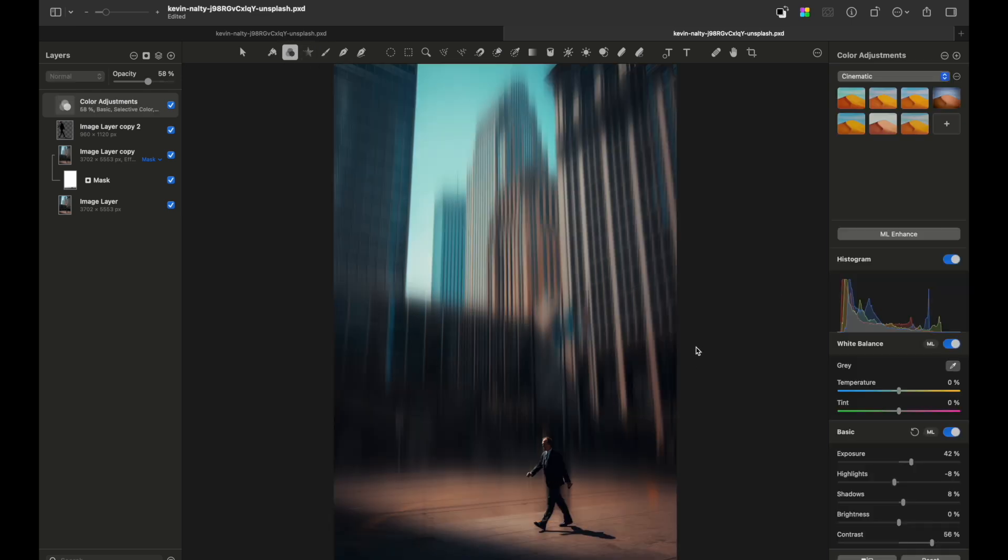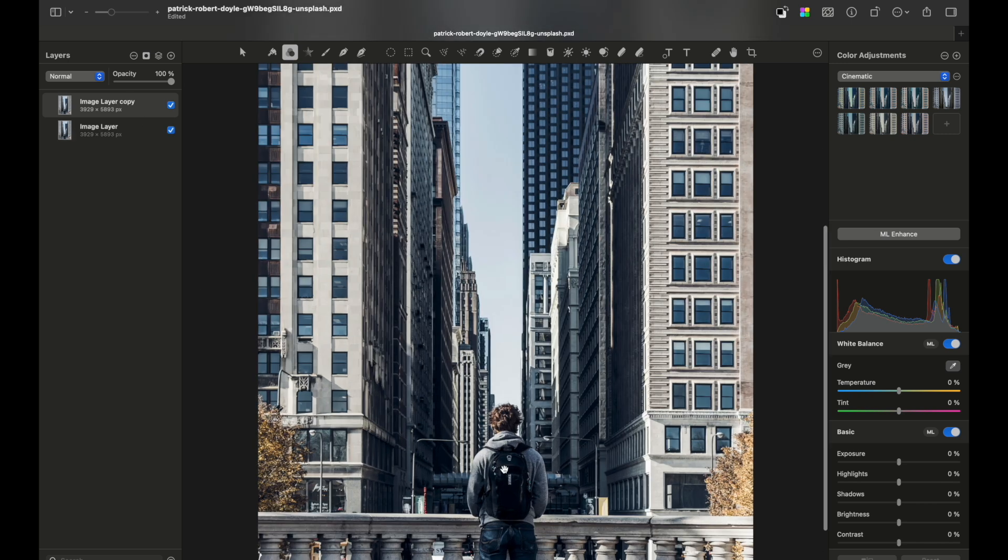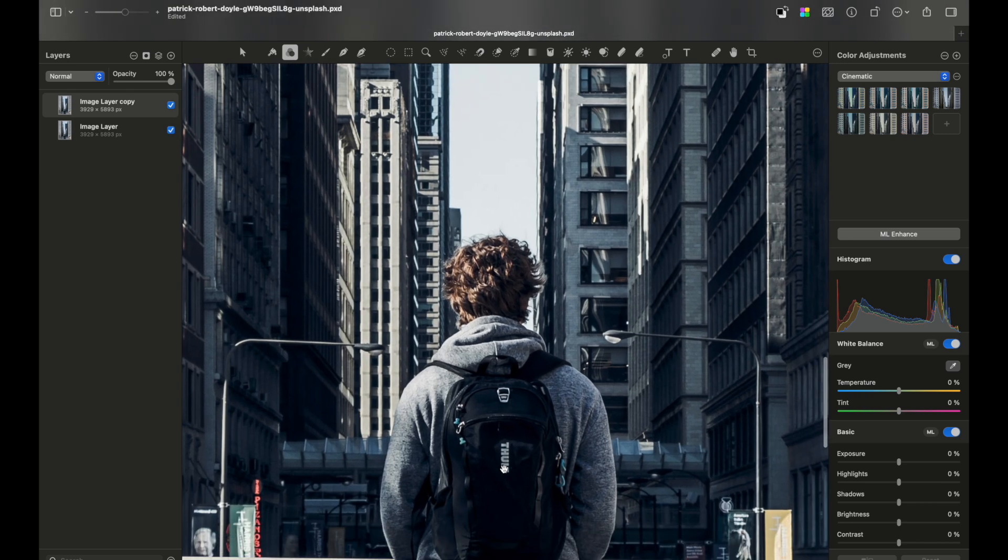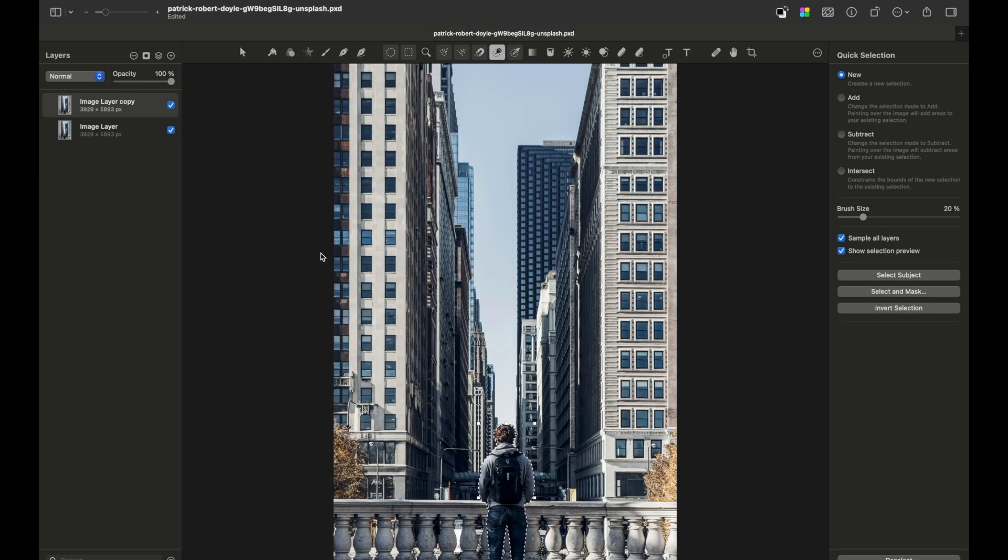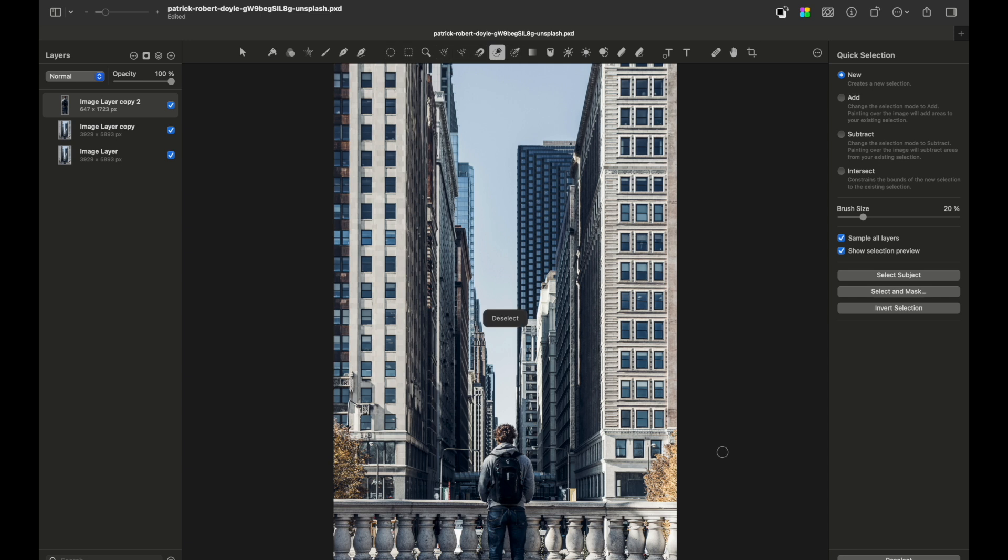There you go—this is our example of the Adamski effect applied. We can do another quick edit of another image. Duplicate the layer, select our subject, duplicate the selection by pressing Command+J, and remove the selection by pressing Command+D. Go back to the duplicated layer.